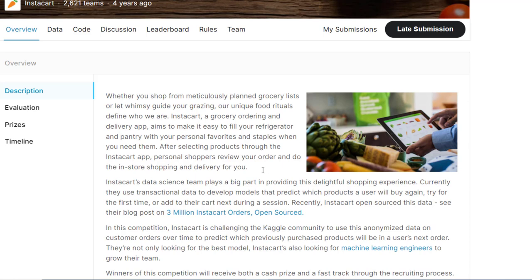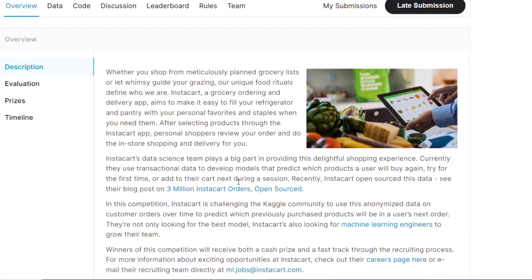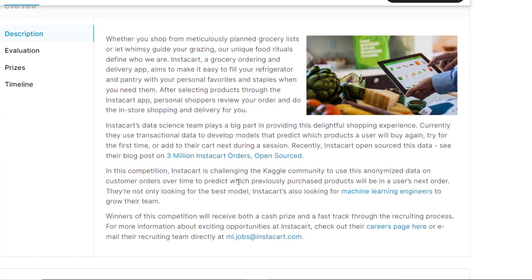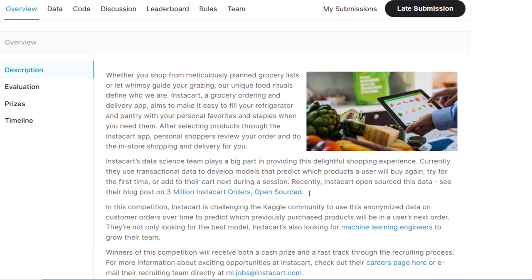Now what is the problem? The problem is about which products will an Instacart consumer purchase again. They want to predict based on their previous orders, what will be their next order. Recently Instacart open sourced this data - see their blog post on 3 million. They have written a blog which explains the problem and this is not a recent problem, this is an old problem. Instacart is challenging the Kaggle community with their dataset. Now let's see what is the data. So you got the problem - to predict what will be the items in a user's next order or a customer's next order. Let's see their data.